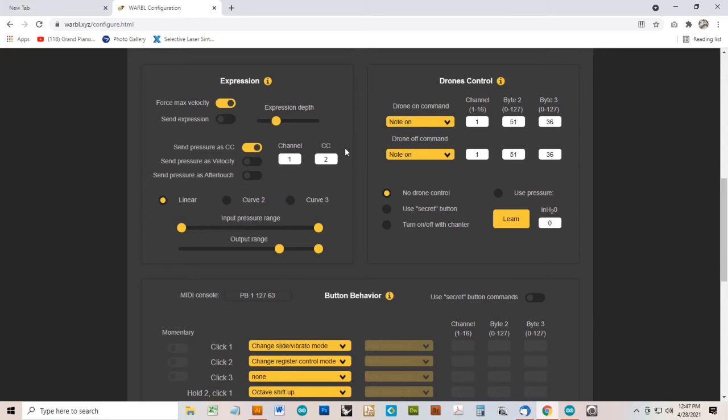If you're only using a single register, you can adjust these sliders however you want, and you can have a smooth range from zero volume up to maximum volume, or however you want to do it, but with overblowing, you probably want to increase the lower end of the output range.